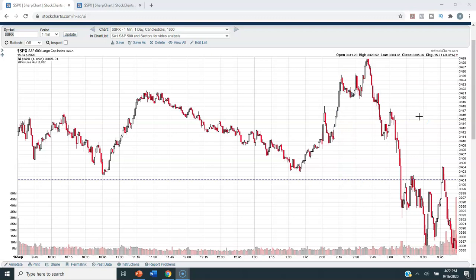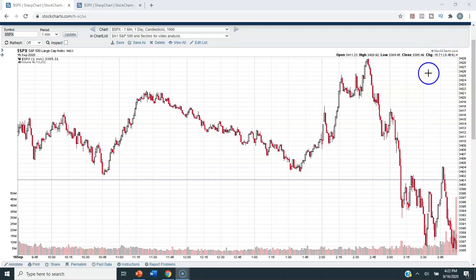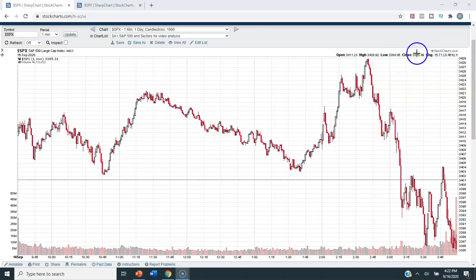That's what we experienced today. We closed down 46 basis points on the S&P 500 at 3385.49.